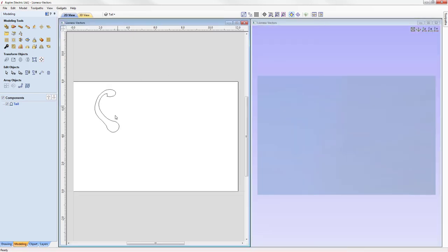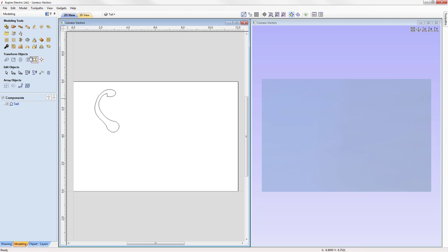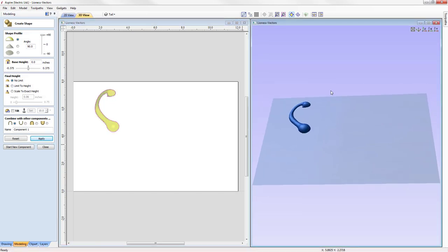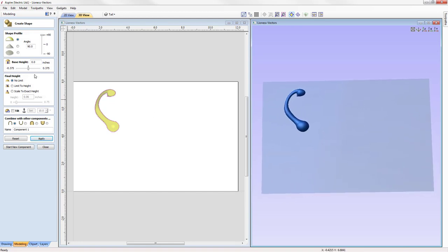We'll tile our windows so we have the 2D view on the left and the 3D view on the right. All shapes in this session will use the Create Shape tool — the first icon in the modeling tools list. Clicking it opens the Create Shape form, which enables us to specify simple profiles along with a variety of ways to control the shape within the region of a closed vector. We'll select the tail vector and apply a curved profile with an angle of 90 degrees and no height limit, then press apply to see how it looks — it's very bulbous.